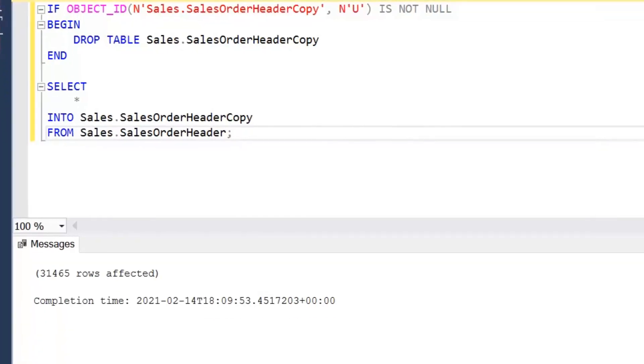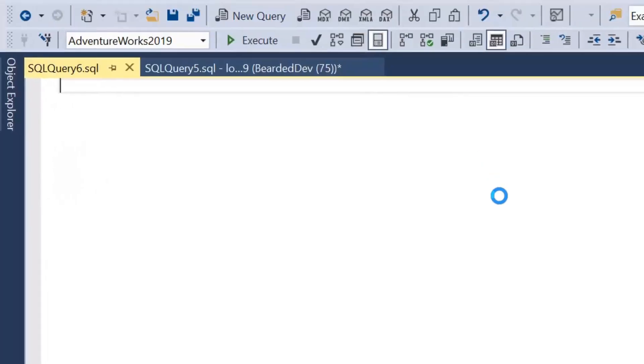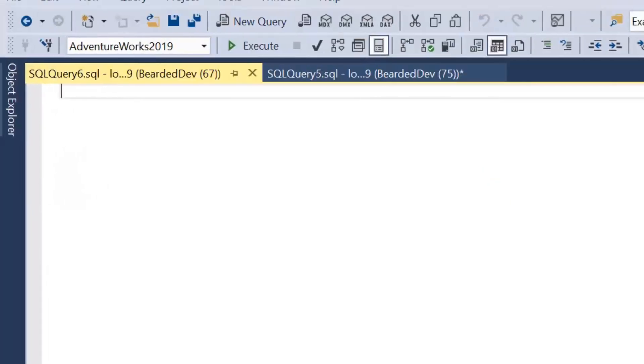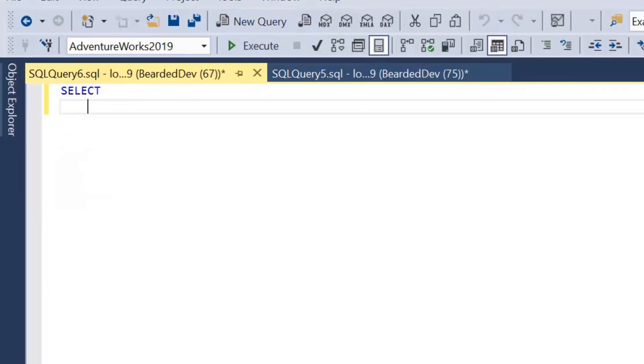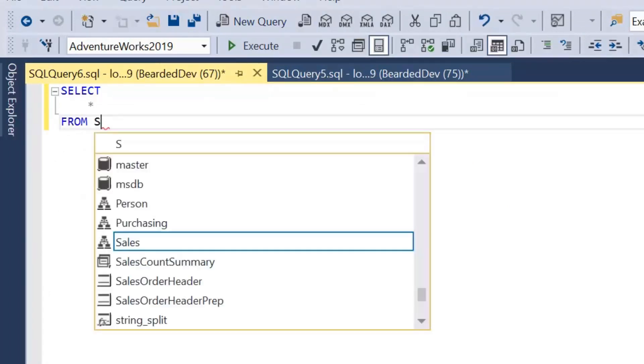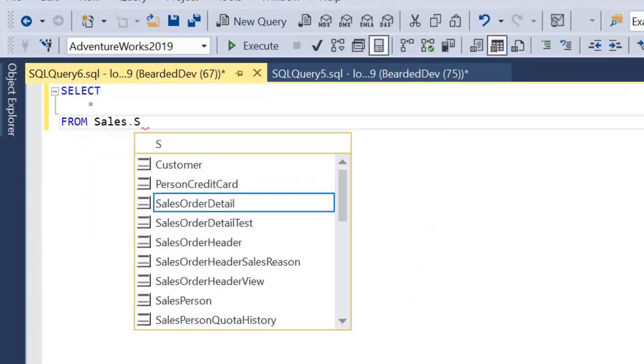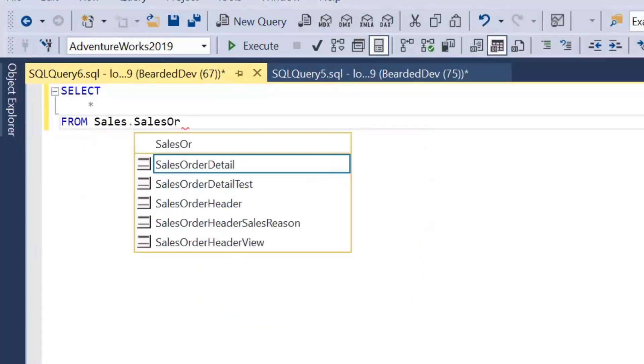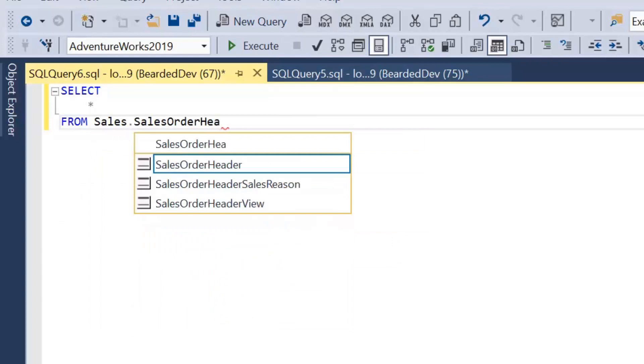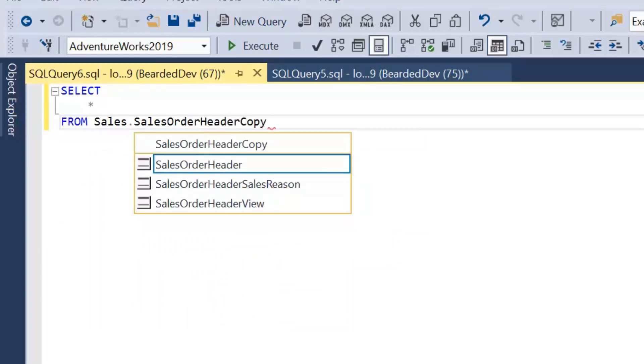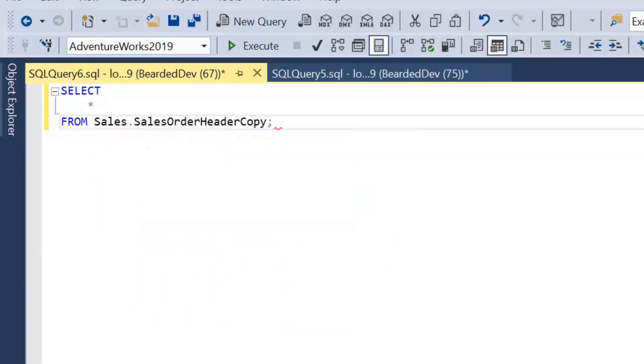I'm going to open up a new query window because we might come back to that later. We'll just run a select all from the new table. At this point you may get some squiggly lines to indicate that IntelliSense doesn't recognize that object name.